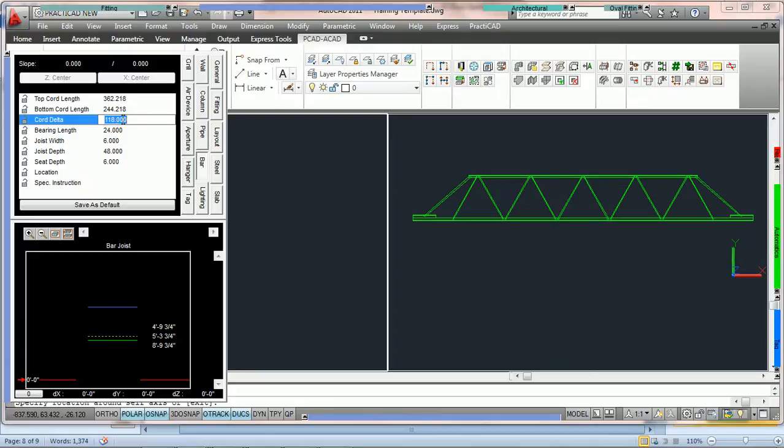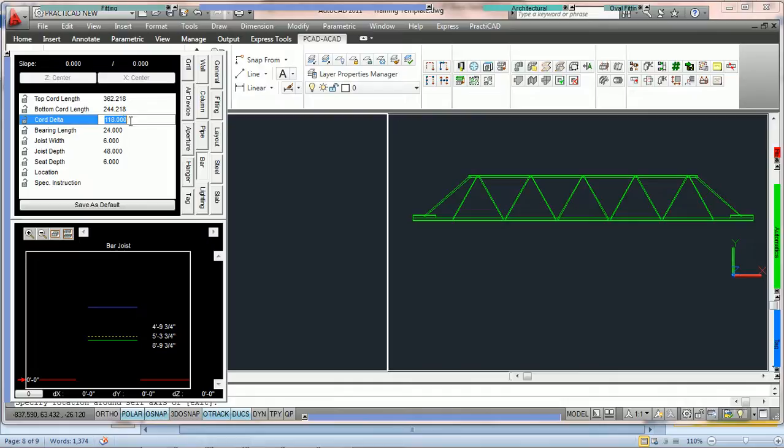There's 118 inches. If we divided that in two, we had half of that distance between this point here and this point, and then we'd have it on the other side. So the cord delta is simply the top cord length minus the bottom cord length.